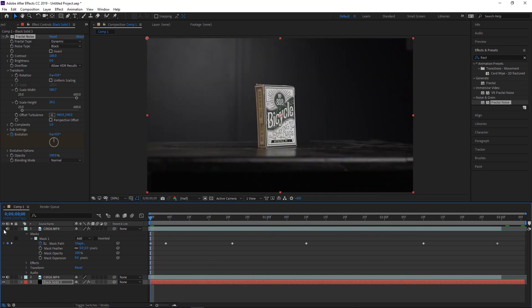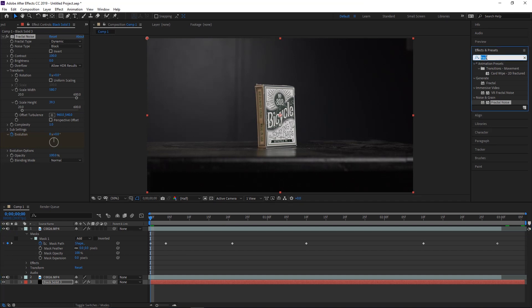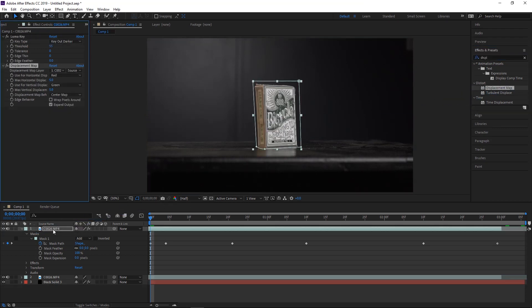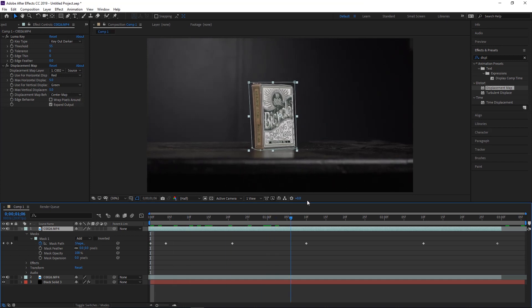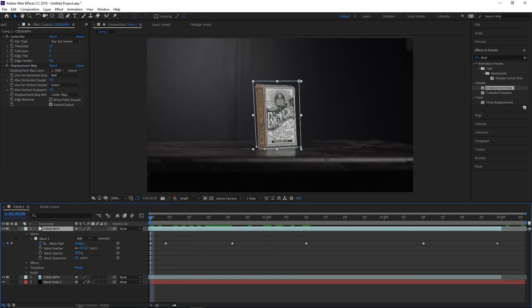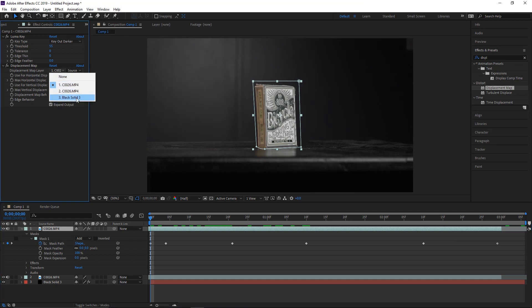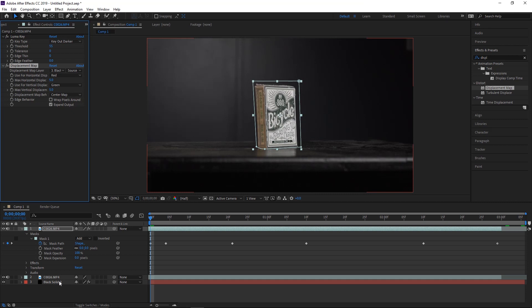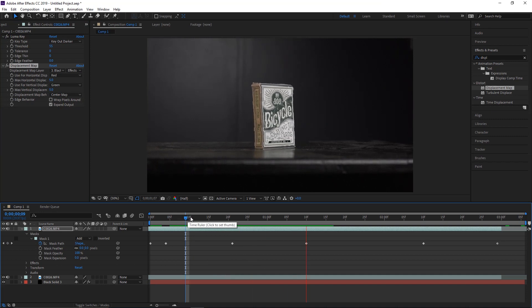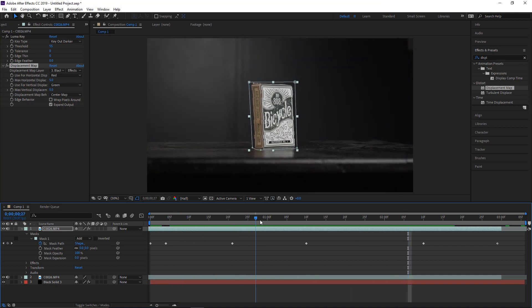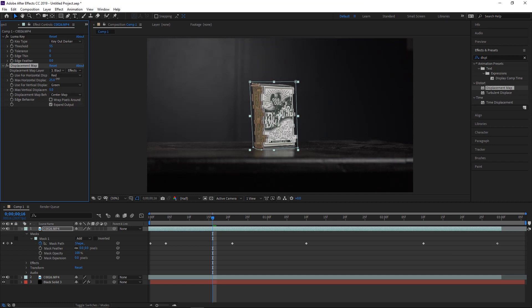Turn all the other layers back on. Now we need a Displacement Map effect. Drop the Displacement Map onto the masked-out layer. Change the source to the black solid — that's the Practical Noise we made — and change the mode from Source to Effects and Mask. You'll see immediately that it starts making the footage glitch out.